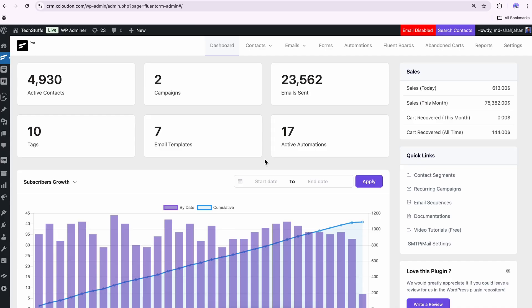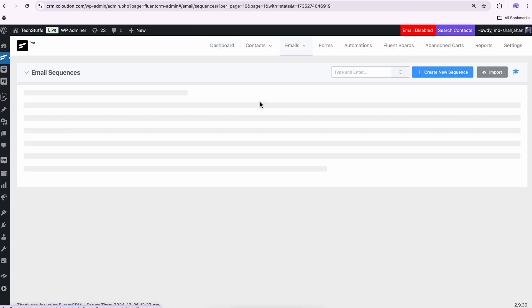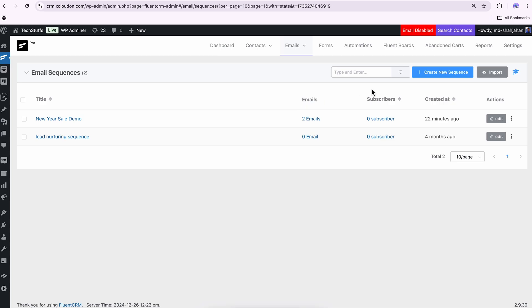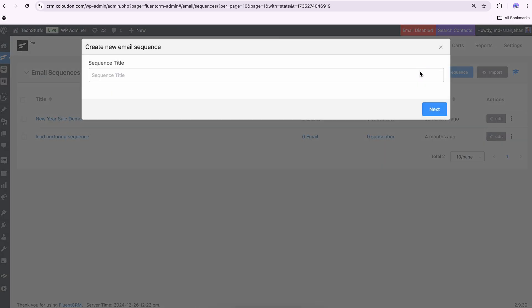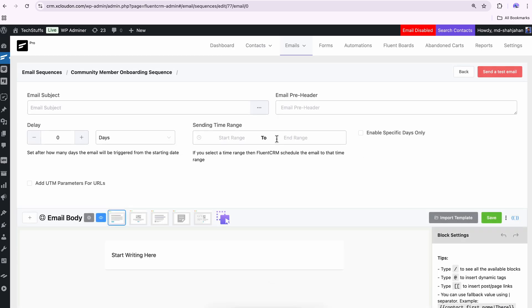Open your FluentCRM dashboard and go to Email Sequences. Create a new sequence, name it, and move to the next step in seconds. Tapping on any of the plus icons will unlock all the options to craft a perfect email for your community members.